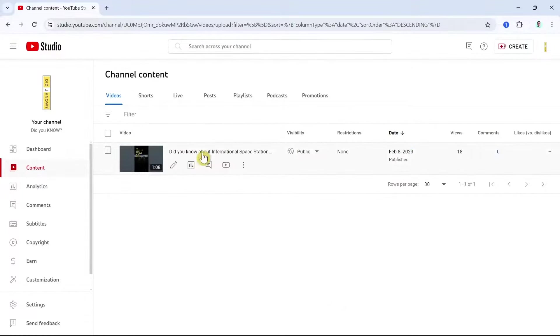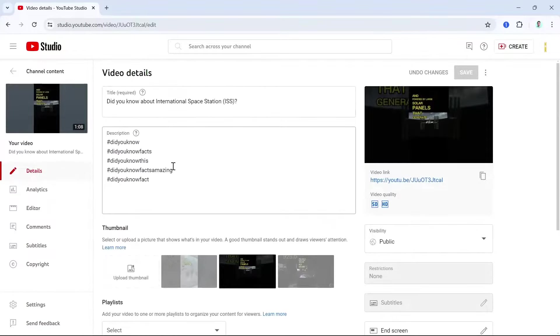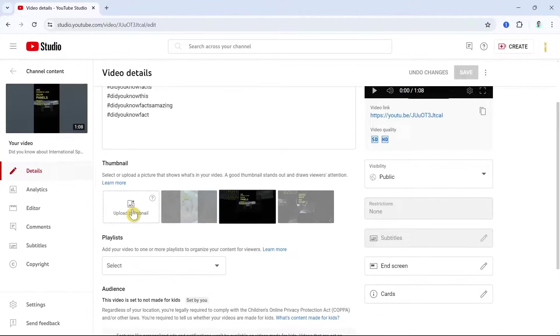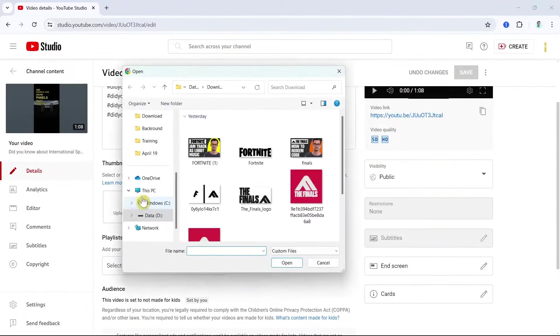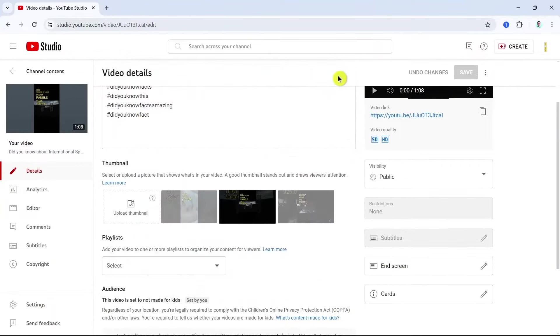So basically, if you have just posted this YouTube Short and you want to edit a thumbnail, just click on Details and then scroll down and find the Thumbnail section.